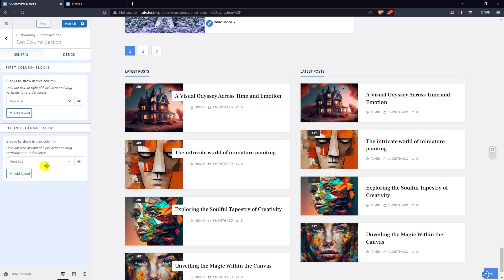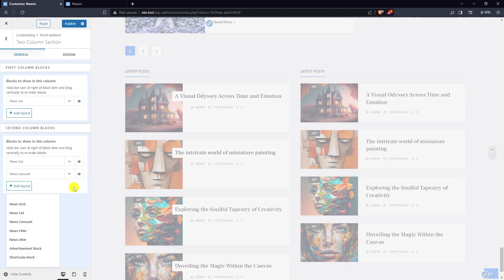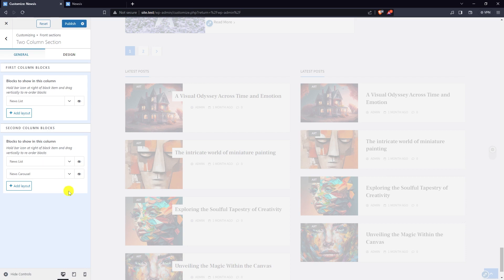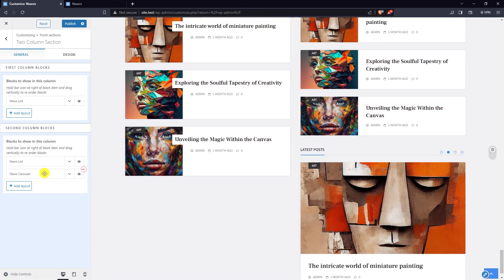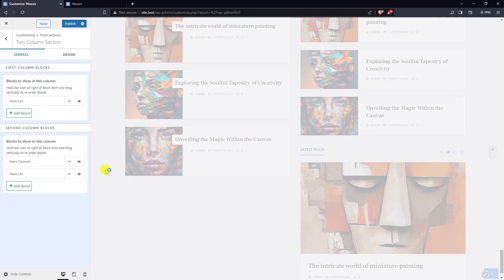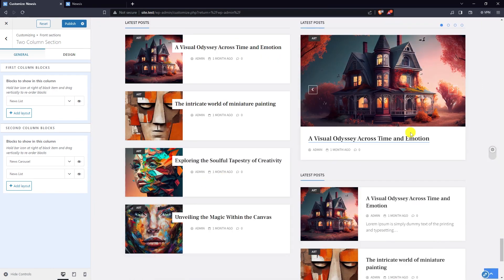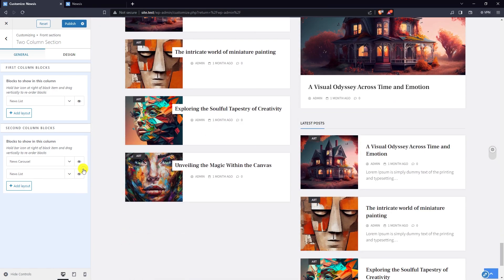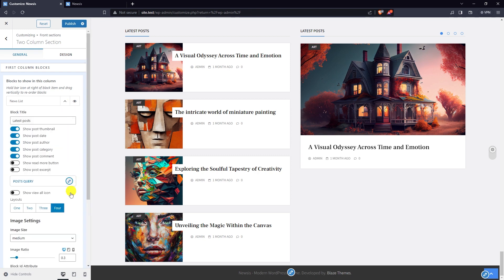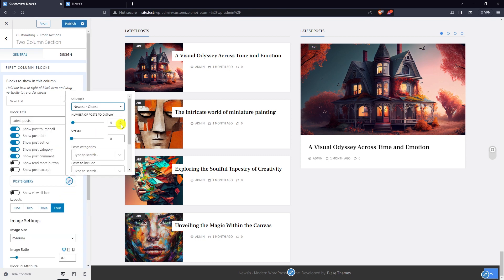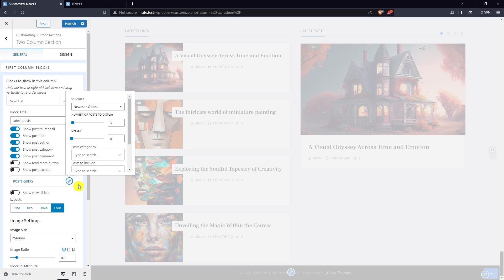In the second column block I'm going to add a news carousel block. You can reorder the position of the blocks or delete a block. In post query, change the number of posts to display.